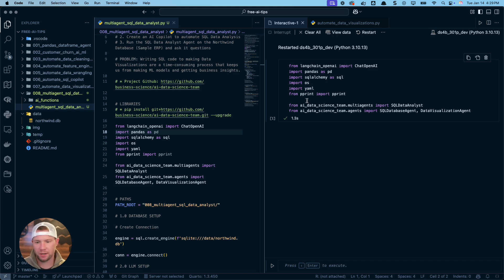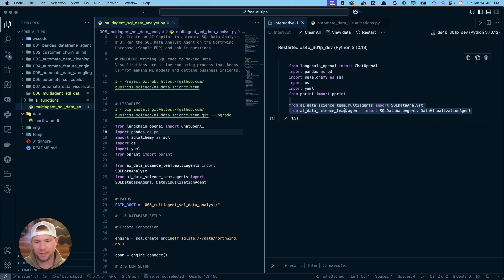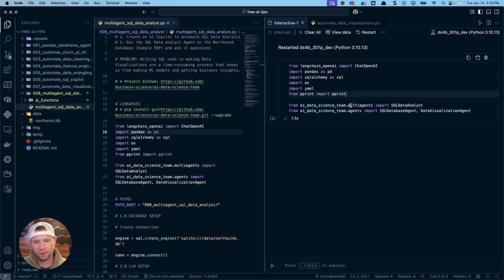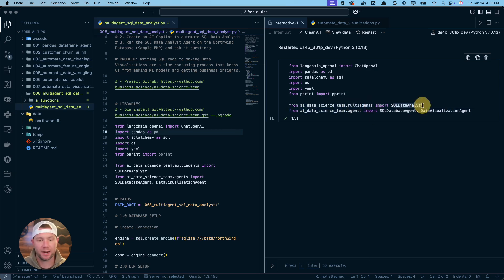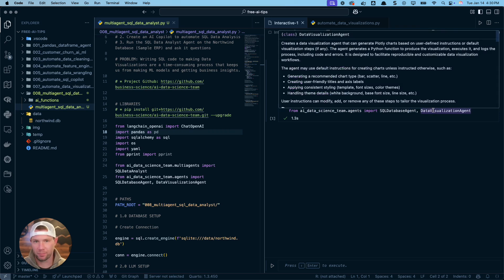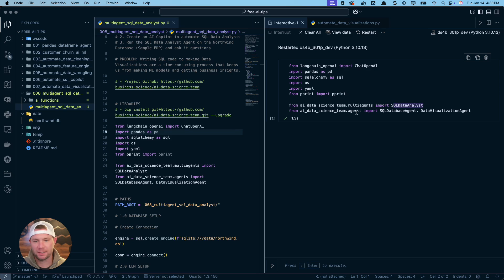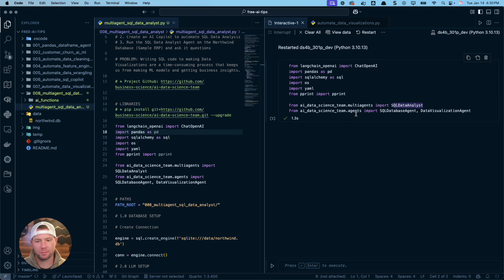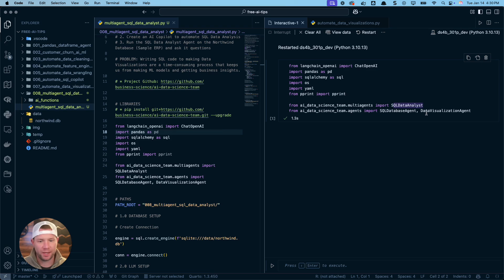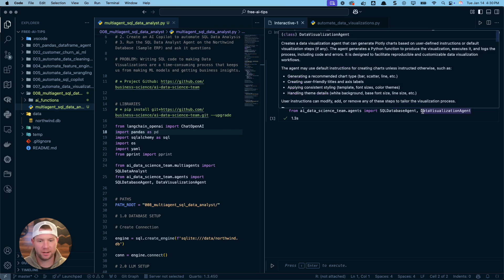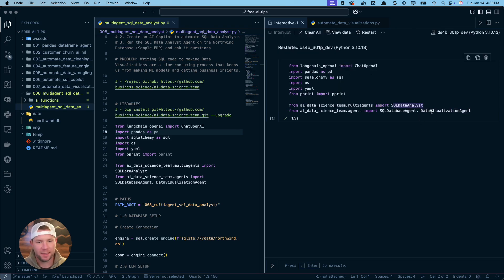You'll see here then the two probably that you aren't familiar with is the AI data science team. We're going to, from the multi-agents module, we're going to import the SQL data analyst. Brand new agent, super excited to show that off for you today. And then what that integrates is these other two sub-agents. So these are from the AI data science team, the .agents module. You're going to pull in your SQL database agent. I've already done a tutorial on that. I'll showcase what that does here in a minute. And then the data visualization agent.